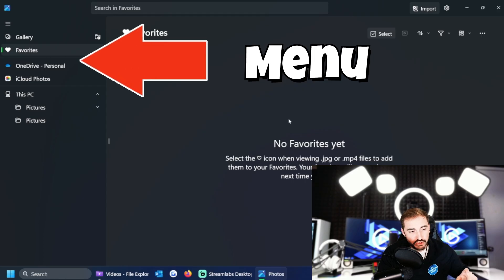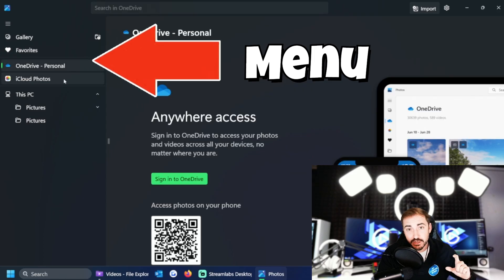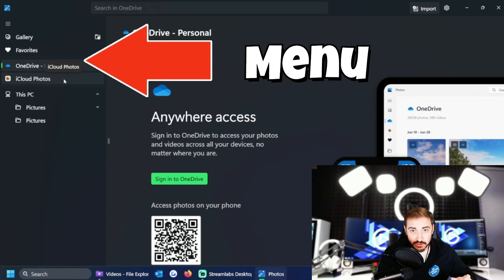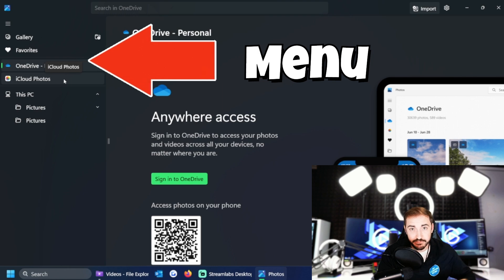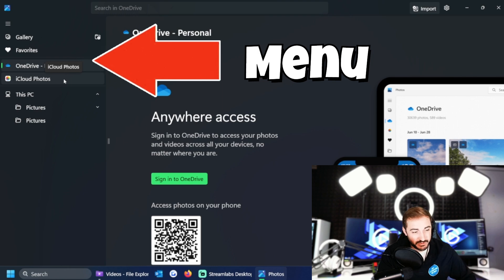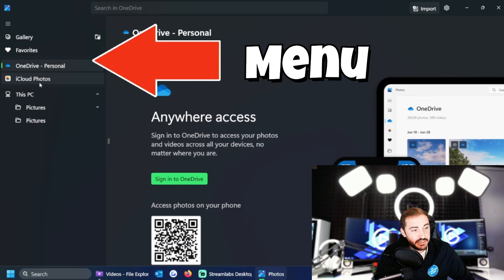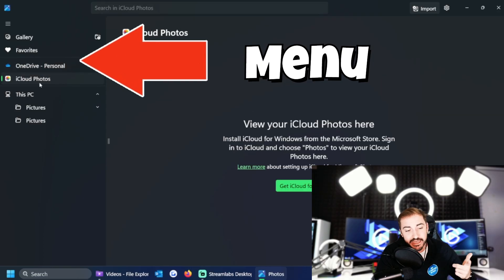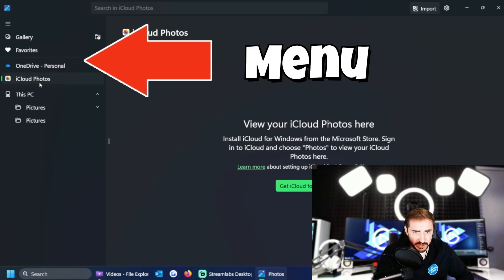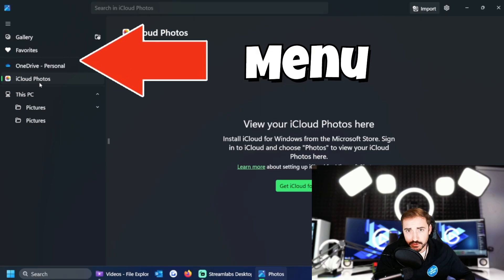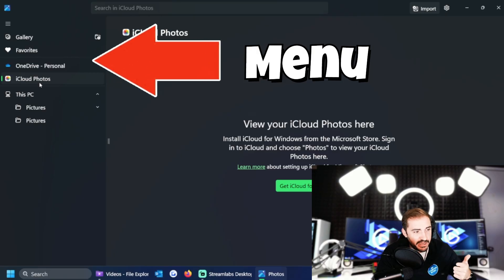And then we have OneDrive. You can connect your OneDrive and access your OneDrive photos from right here inside of the Photos app. That's kind of nice. And if you have an iCloud and you're using iCloud Photos, you can hook that into the Photos app as well and get your photos straight from your devices like your iPad and your iPhone. Pretty nice.